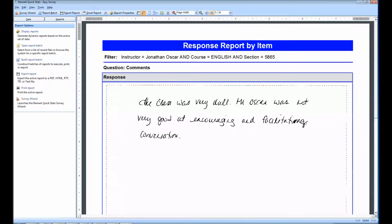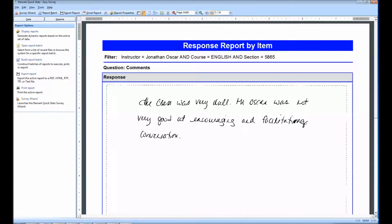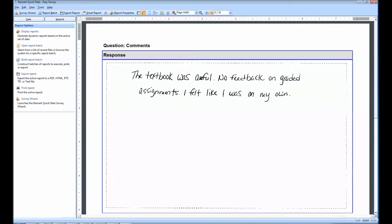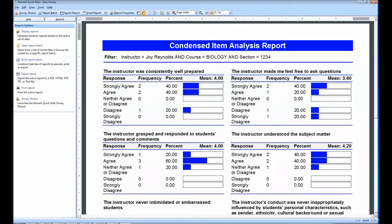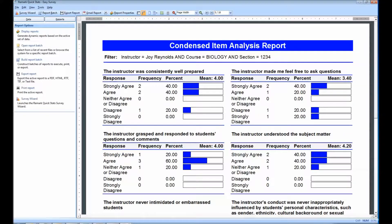If we scroll through the various pages, we will reach the second report, which is the Response Report by Item. The filter for this report is the same for the Condensed Item Analysis Report. As we scroll through the reports, we will come across new filters for each subset of data.